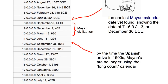Somewhere in that period they stopped using the long count calendar as their civilization started to deteriorate. Maybe part of it was drought and disease in Central America, and then by the time the Spanish arrived, they were completely wiped out.